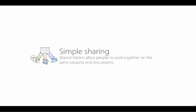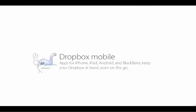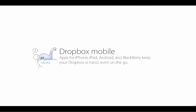Shared folders allow people to work together on the same projects and documents. Apps for iPhone, iPad, Android, and Blackberry keep your Dropbox at hand even on the go.